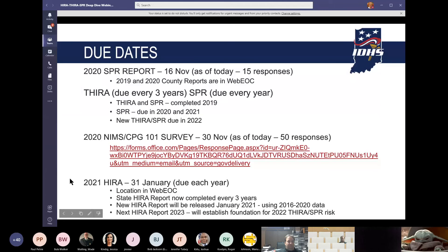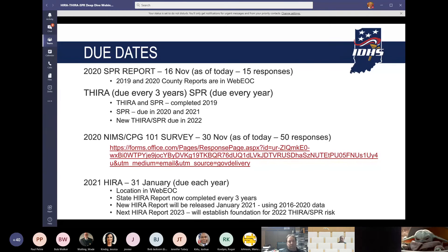Let's look at some due dates. The 2020 SPR report is due on the 16th of November. As of today, we've had 15 counties respond. Since it's due on the 16th of November, we'd really ask you to expedite those, and I'll be going over that process today — showing you how easier it is based on what we did last year to update and then upload those into WebEOC. The 2019 and 2020 county reports are in WebEOC for counties to download and upload the 2020 county reports.